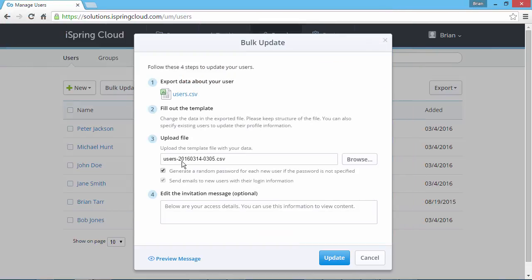These next options apply if you've added new users to the CSV file. If you didn't specify passwords for them, you must check this option to generate a random one for each user. This option will send emails to new users with their login information.